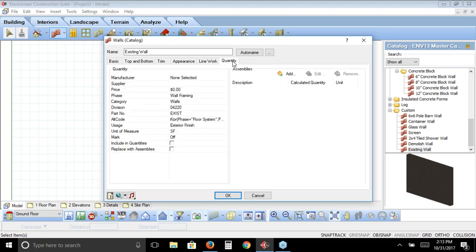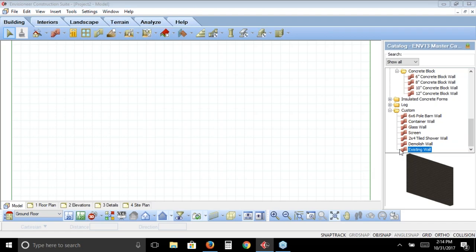Under the quantity tab for the existing wall, you want to make sure it doesn't quantify. At the bottom under 'include in quantities,' it's unchecked. If it were checked, existing wall would appear in your material report; unchecked means it doesn't show up at all. Those are the two different walls in our catalog to get you started. They're there as references, so if you're working on an existing wall project with a different material or different line type preference, you can use these to build new walls into the catalog.